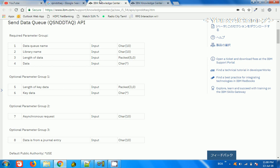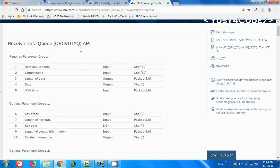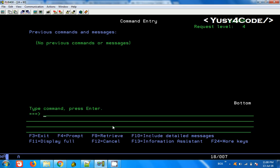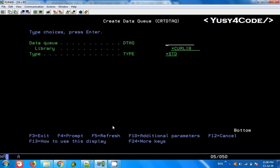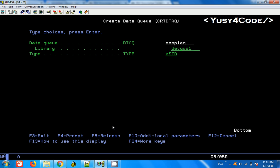We can create the data queue using the Create Data Queue command. Once we create that, we can use the Queue Send Data Queue and Queue Receive Data Queue APIs to send and receive data from the data queue. I am going to create a data queue — Create Data Queue F4 — I am going to name it Sample Queue, and it will be in my library. Enter.